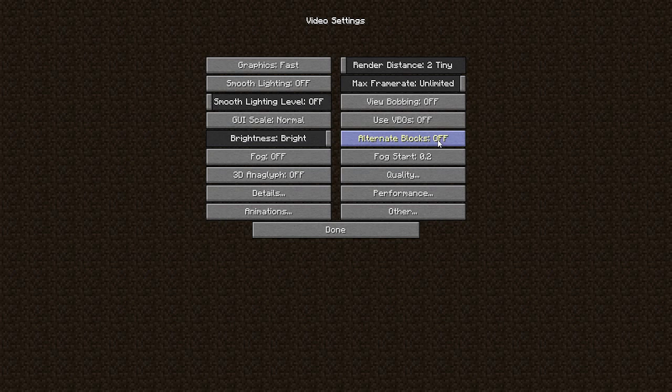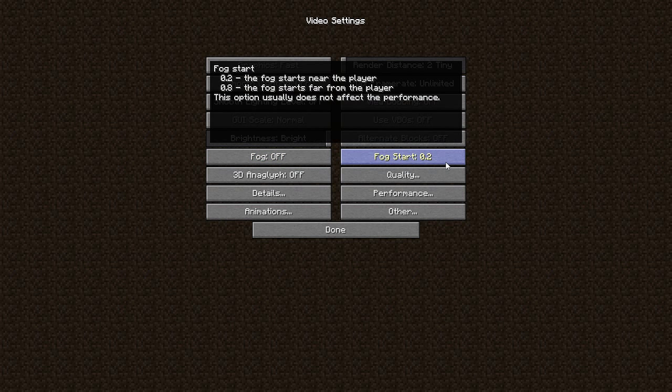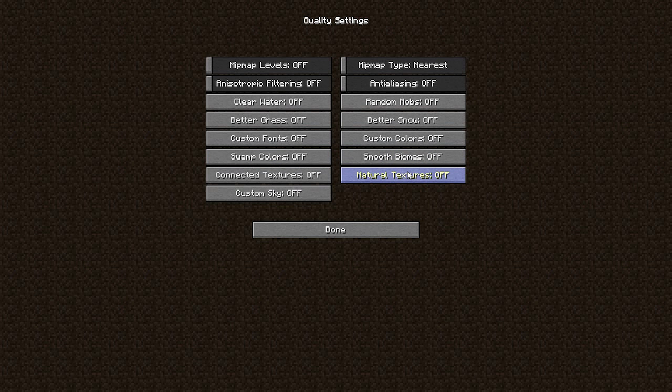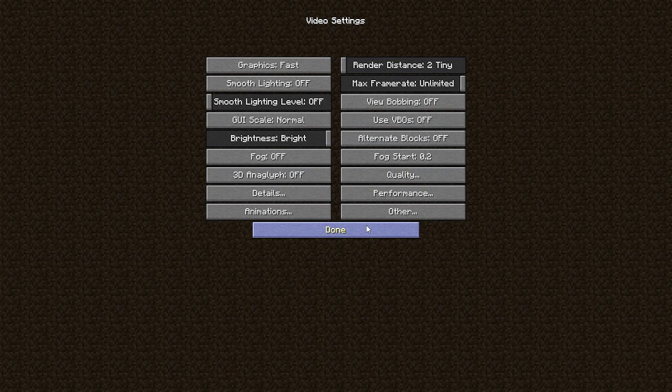All off, because if you use default and like glass texture it connects to one. Fog off, fog start doesn't matter. Quality, all off. Mipmap type nearest.